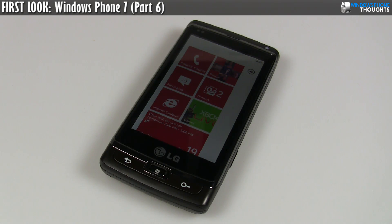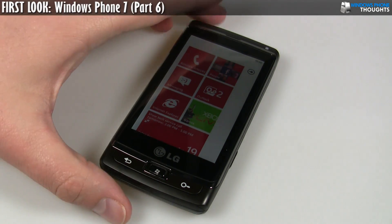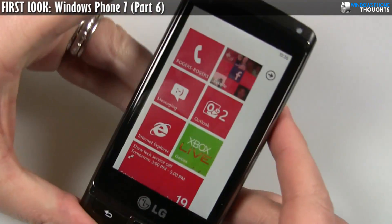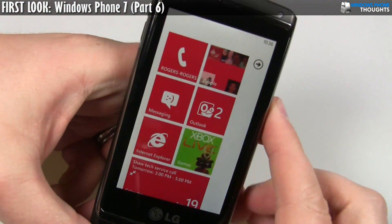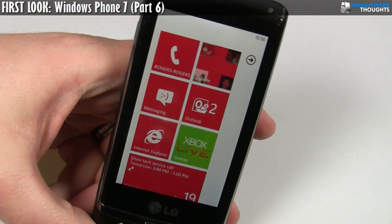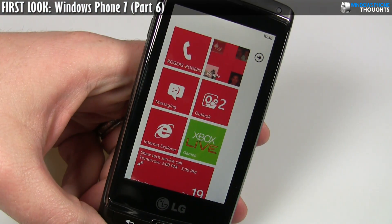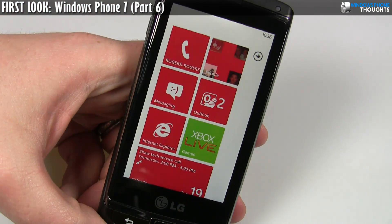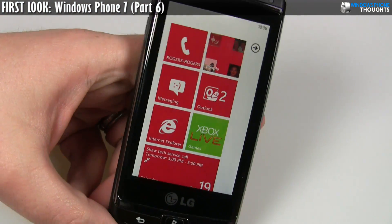Hey everyone, it's Jason Dunn here from Windows Phone Thoughts, and my last video in this marathon of videos is taking a closer look at the photo, video, and zoom functionality.